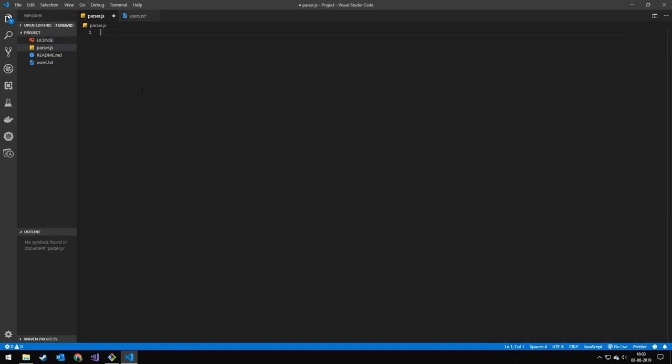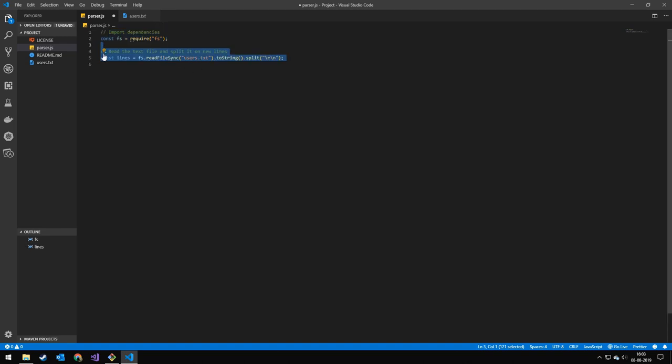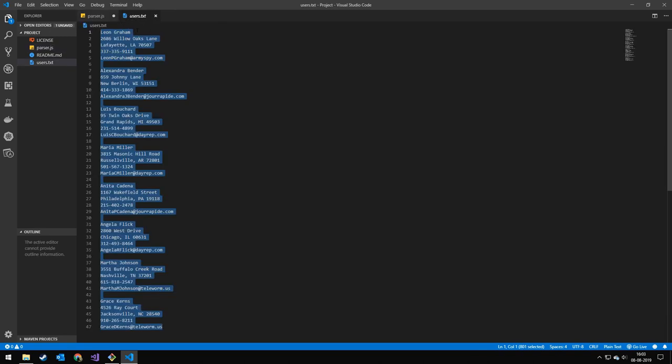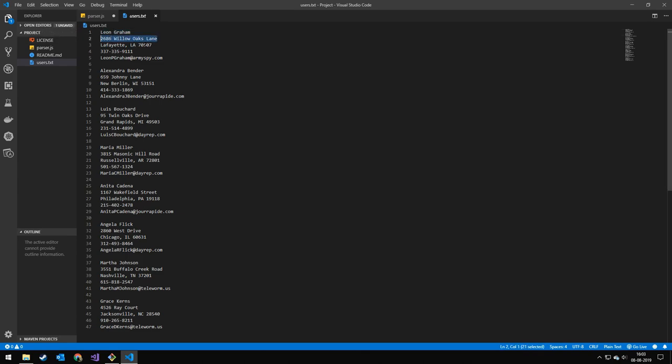So the first thing we want to do is import FS. FS works with the file system. Then we want to read the text from the file and split it on new lines. So we are going to be splitting all these into individual lines. That's going to be an entry in the array.